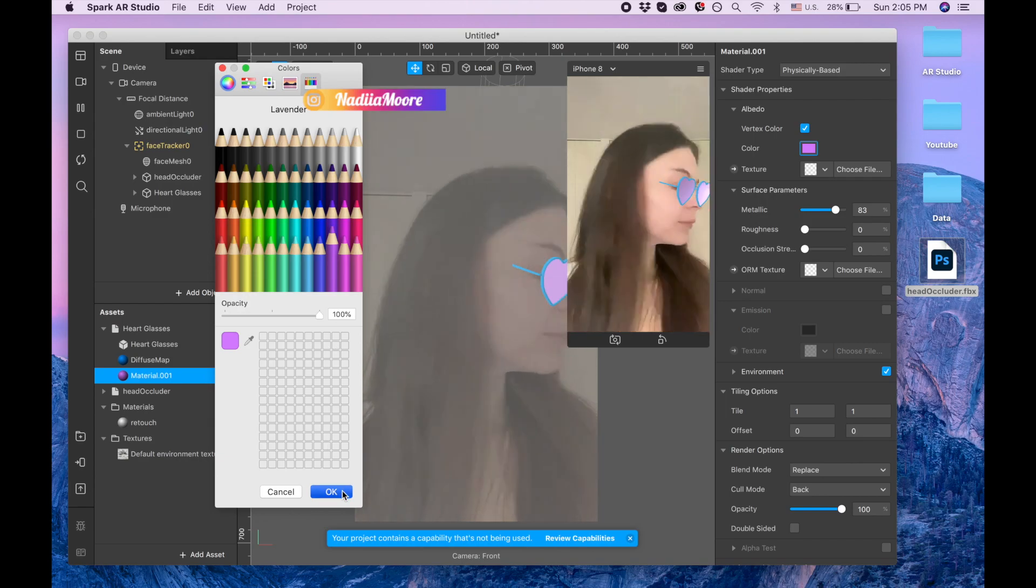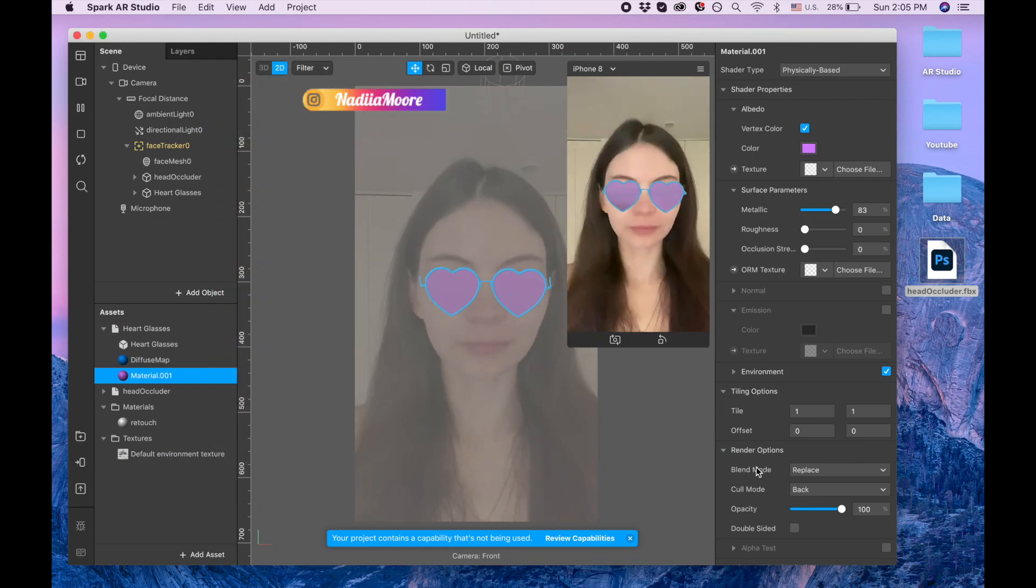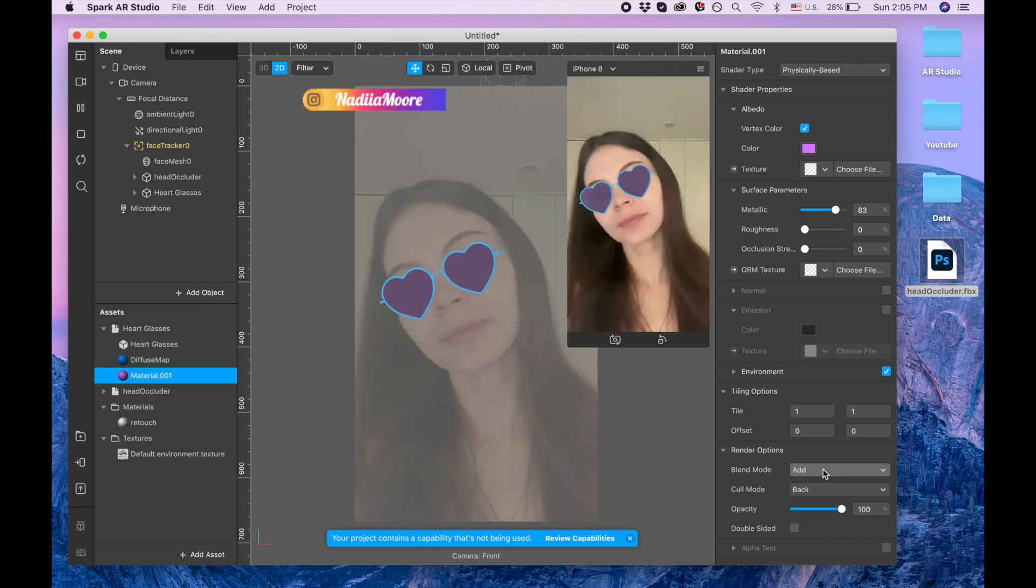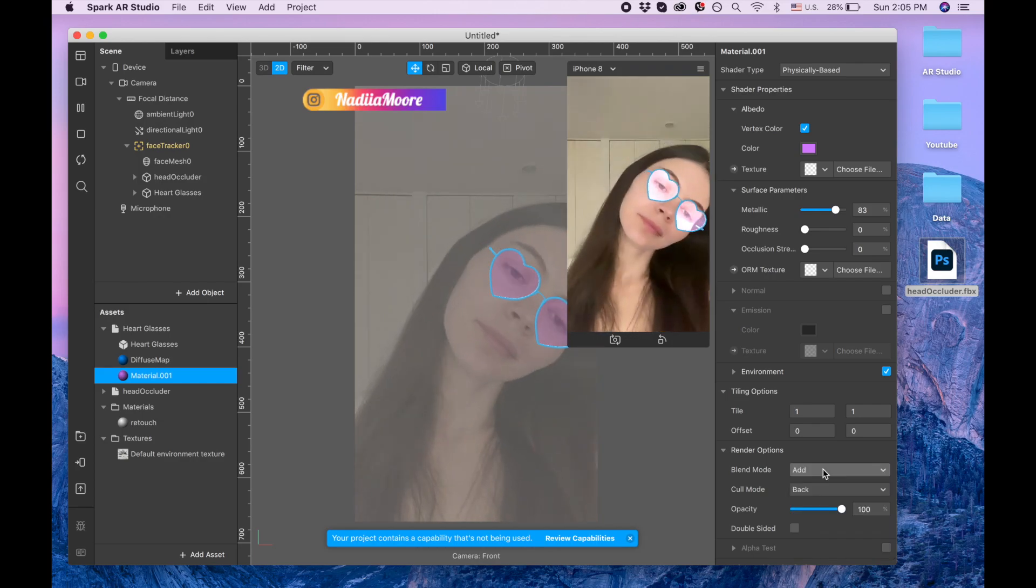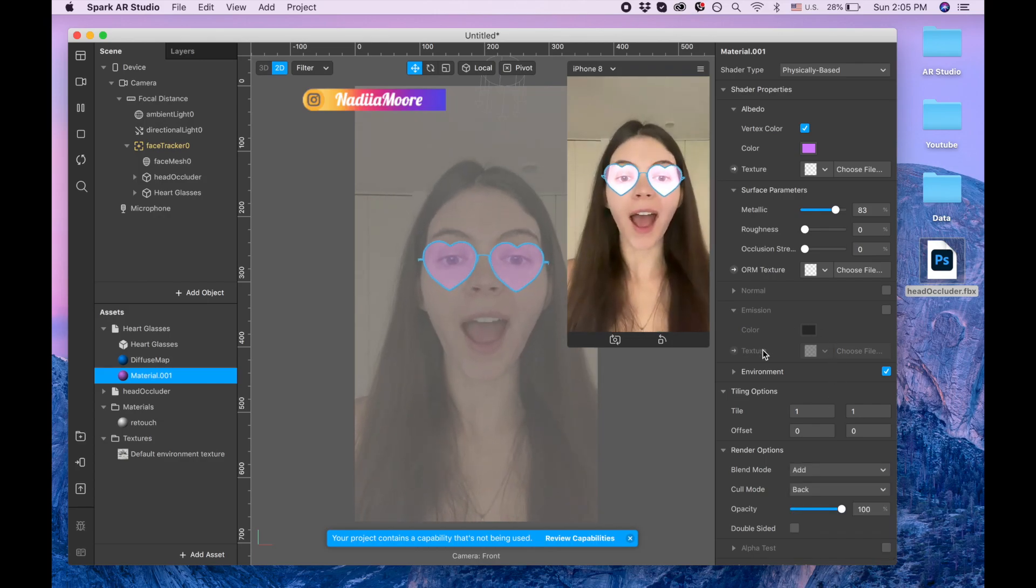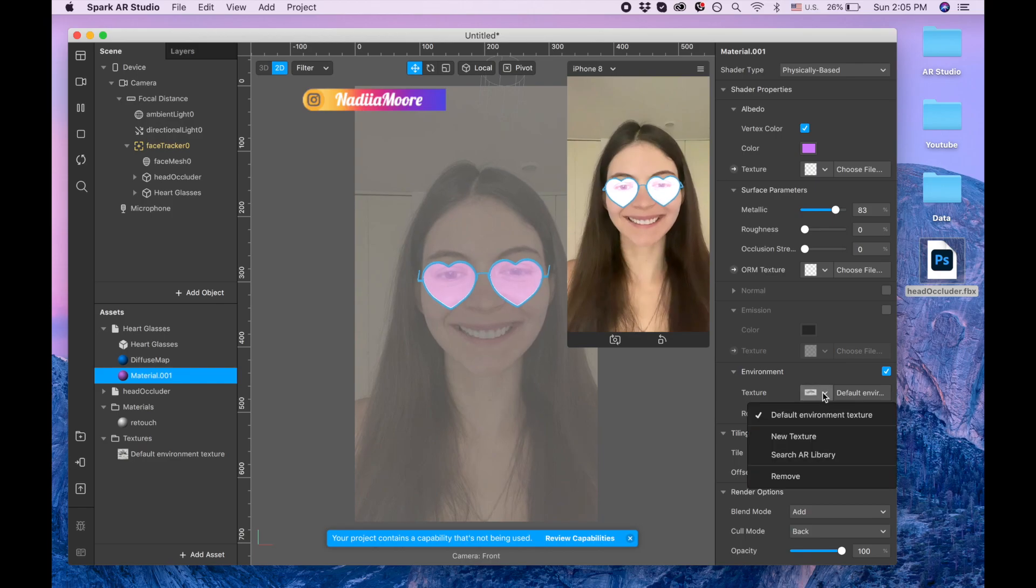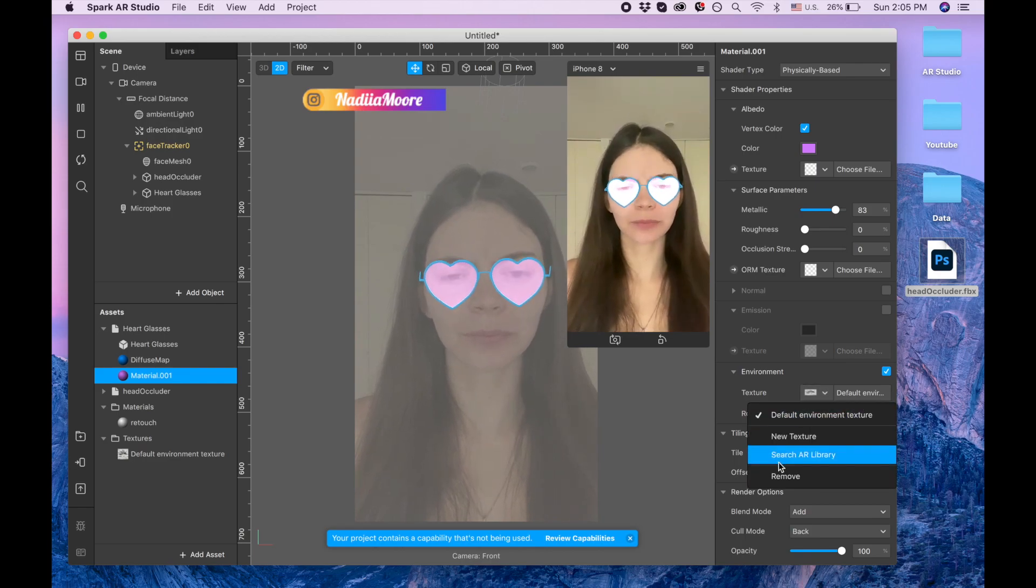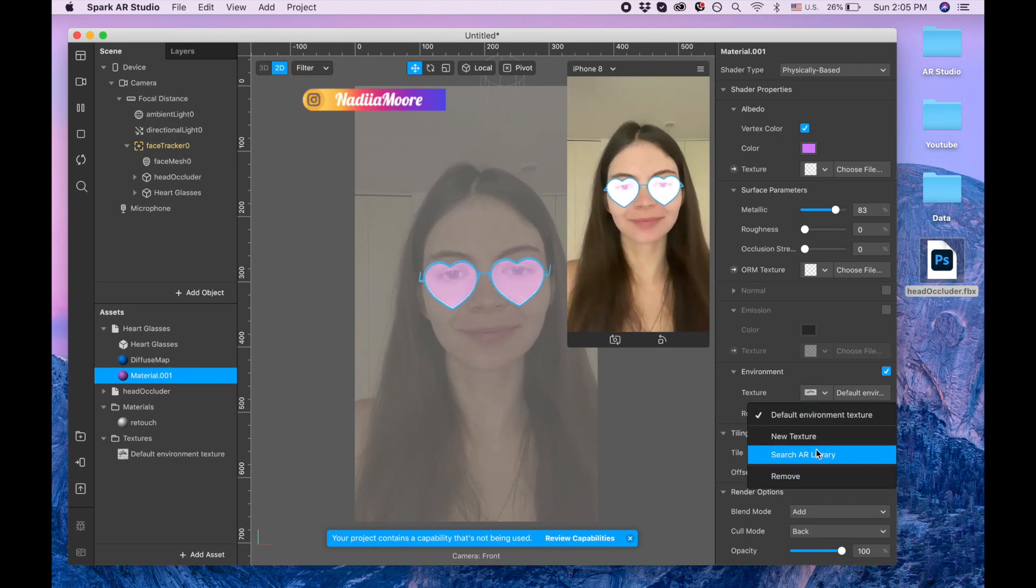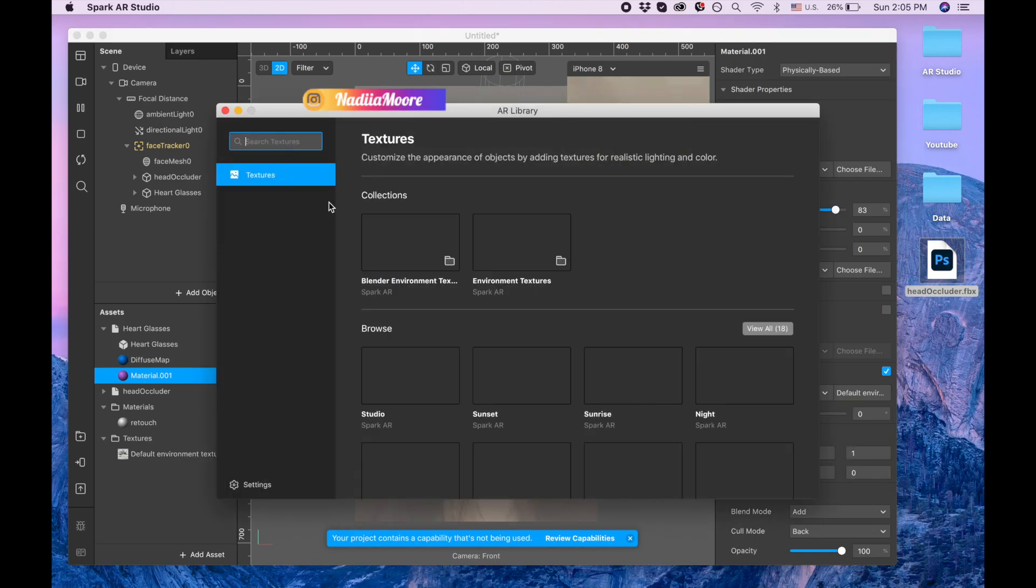Now we are changing the blend mode, it's gonna be add. And also we are going to environment and I am searching for a new texture and I'm gonna change to sunset.